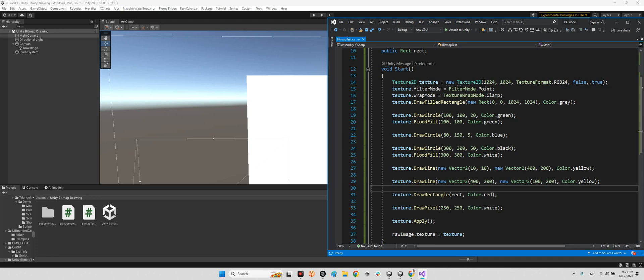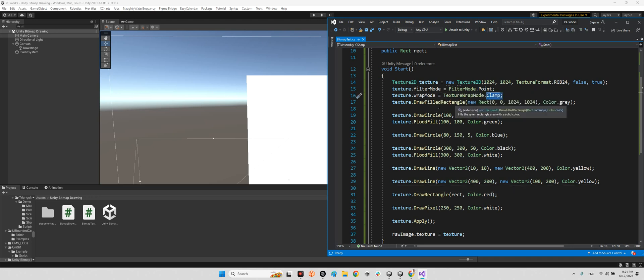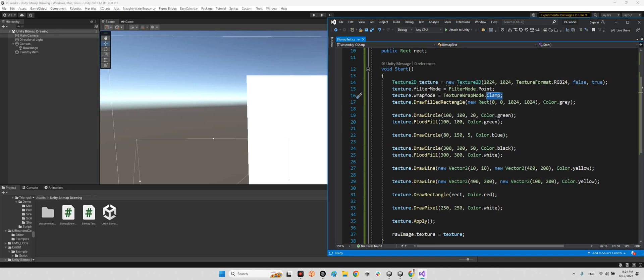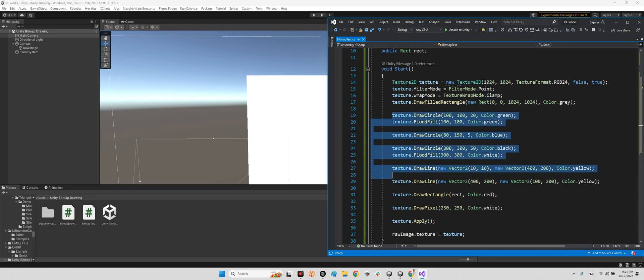And filter mode has to be point and wrap mode has to be clamp to be able to not repeat the texture actually. And here we can say let's make a filled rectangle here for bed, and for the background the color is gonna be gray.